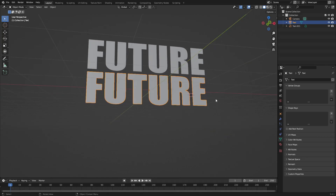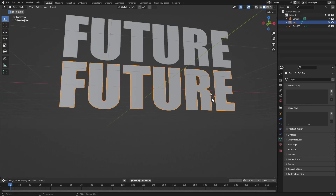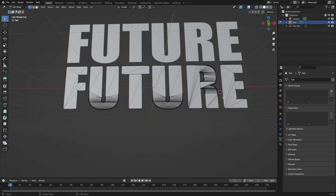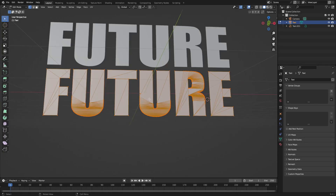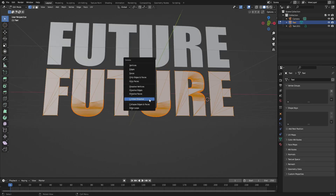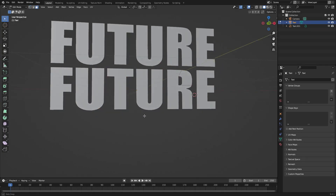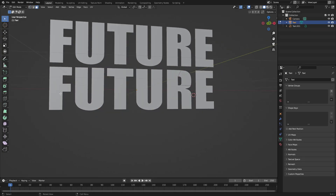Hit Tab to go into edit mode, hit A to select everything and make sure it's all orange. Then hit X > Limited Dissolve.